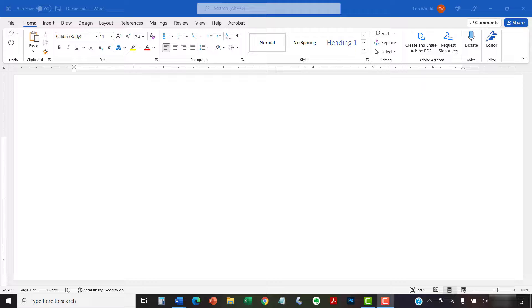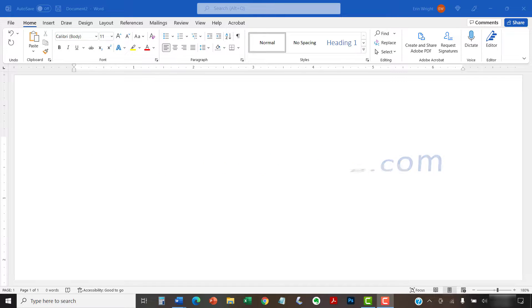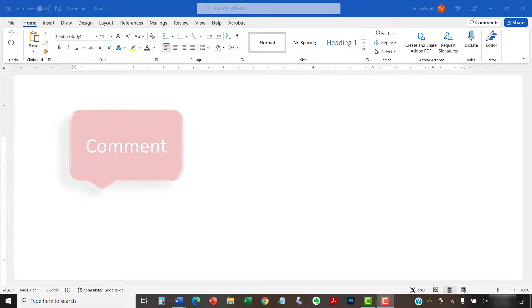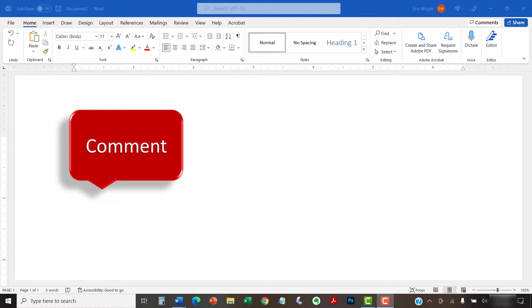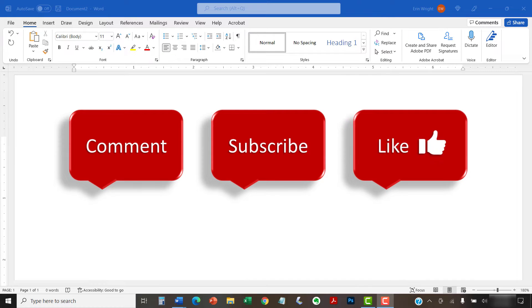All the steps we just performed are listed with images on ErinWriteWriting.com, along with all my other writing-related software tutorials to help you succeed at work and in the classroom. Today's topic was requested by a viewer. Feel free to leave me a comment if there is a specific topic you would like me to talk about in the future. Please subscribe to my channel so you don't miss upcoming tutorials, and give this video a thumbs up if you found it helpful.